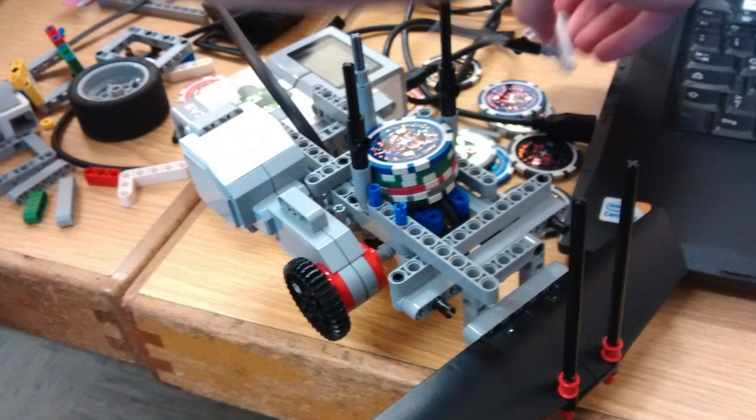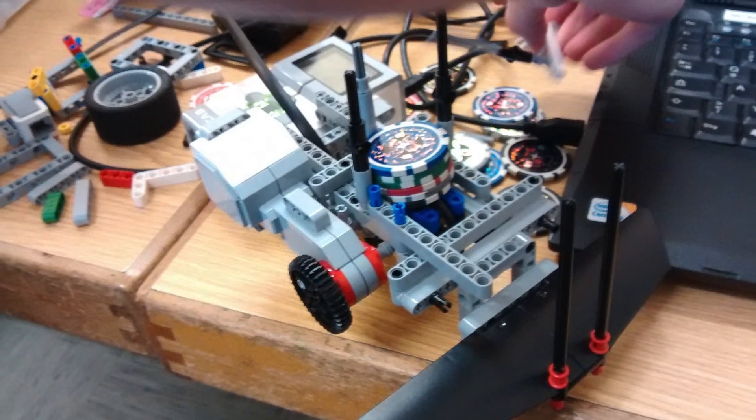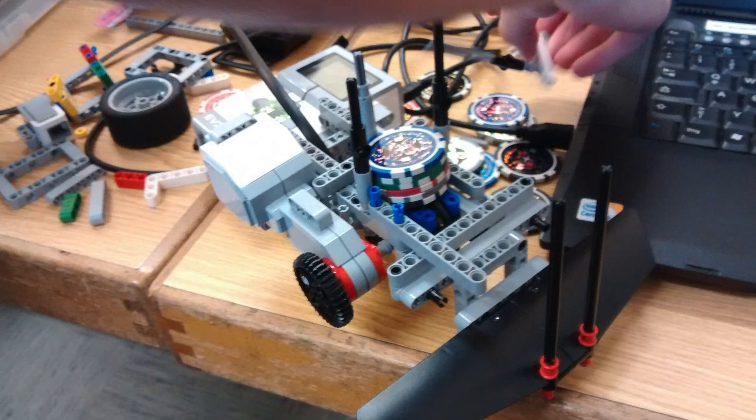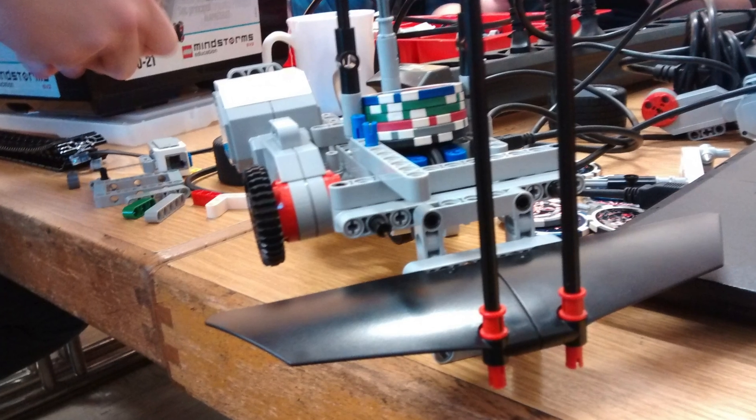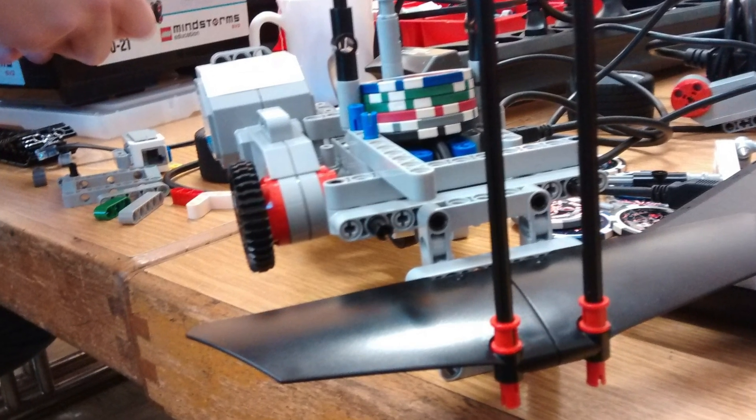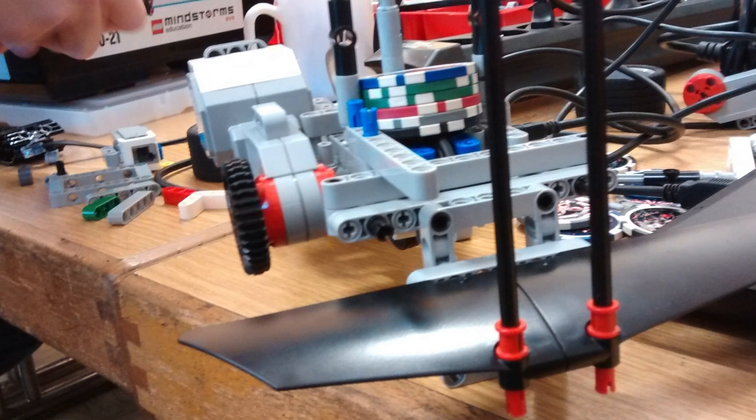And here are some more photos of the construction process. Apparently we had a spacecraft type look at the beginning but we removed those wings later.